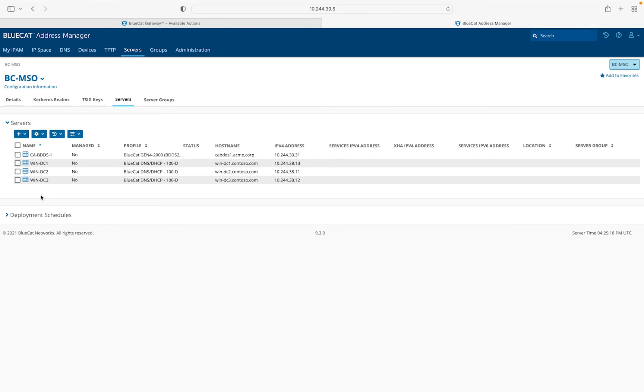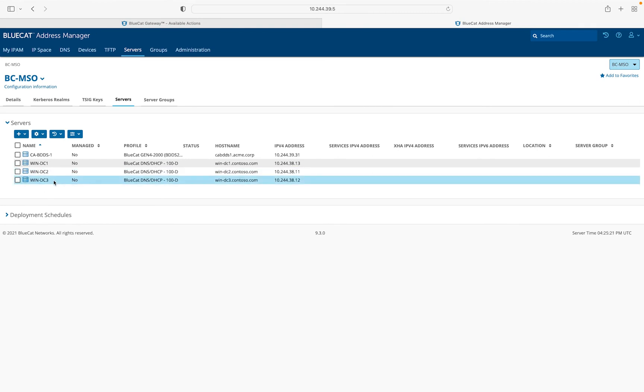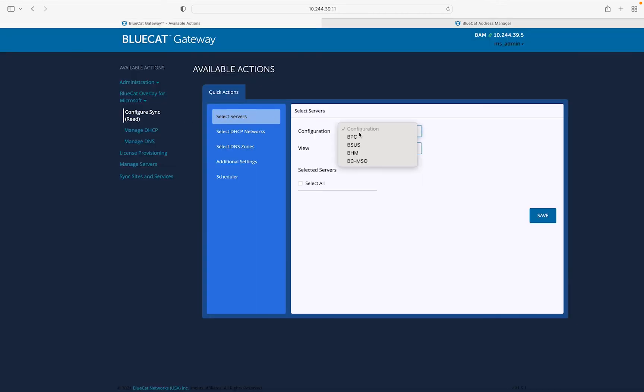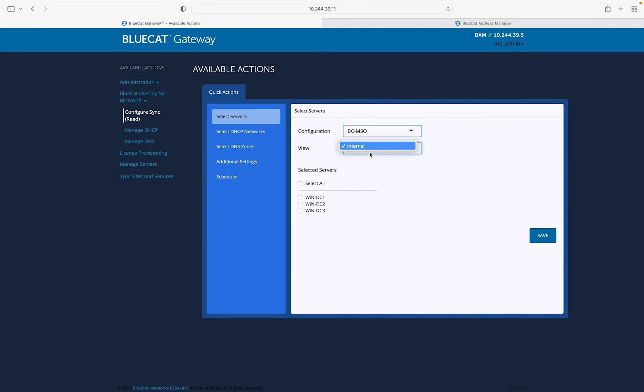Following the same steps, we have added WinDC2 and WinDC3 servers as well to the BAM servers list. After adding the servers, we will bring in desired Windows DNS and DHCP data to the BlueCat systems, thus centralizing visibility.